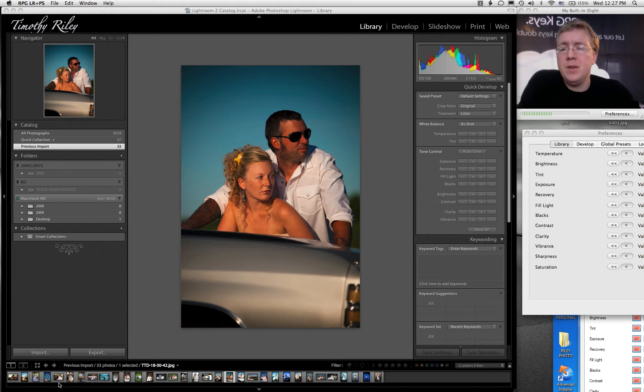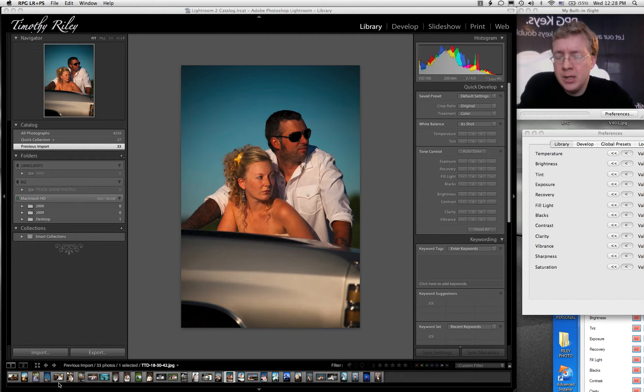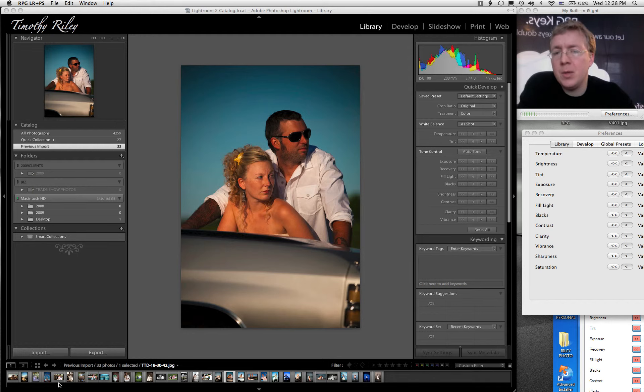Hey everybody. This video is going to show you how to set up the RPG key for use in Lightroom, but specifically how to manipulate what the keys do.